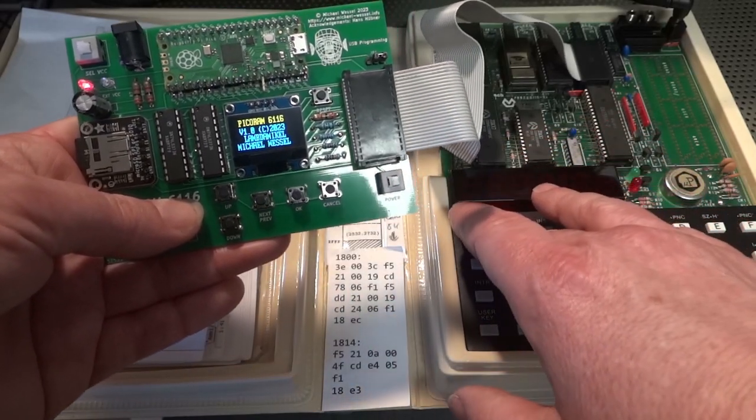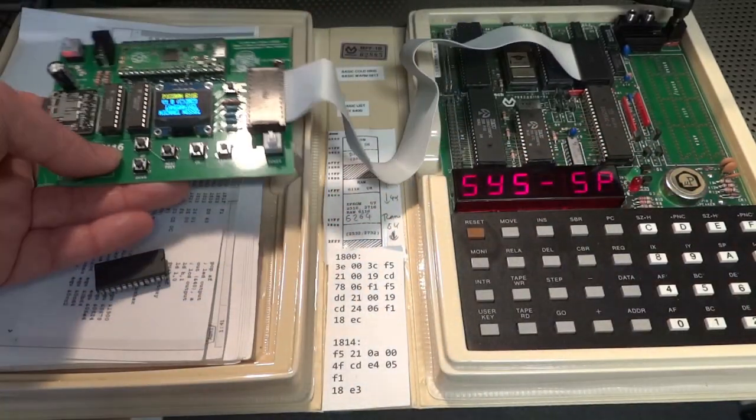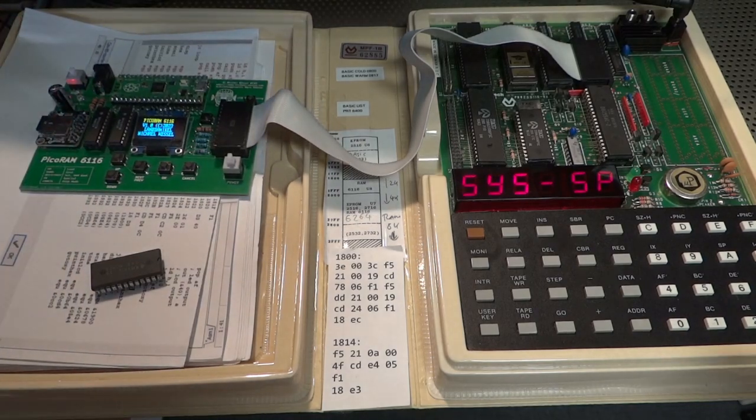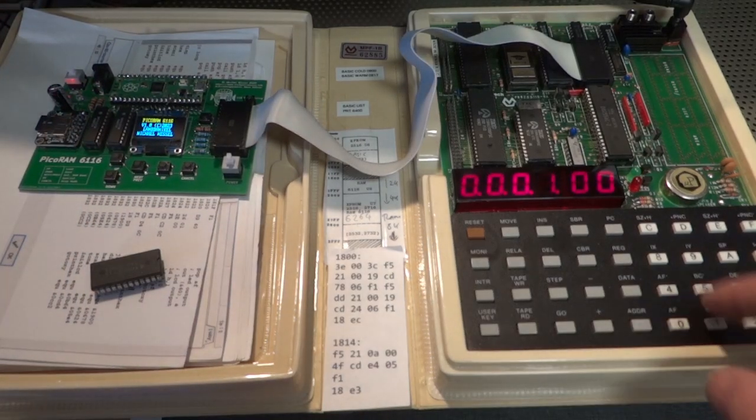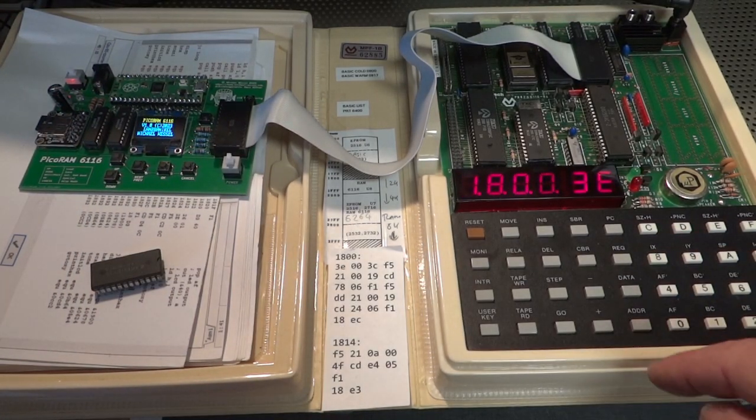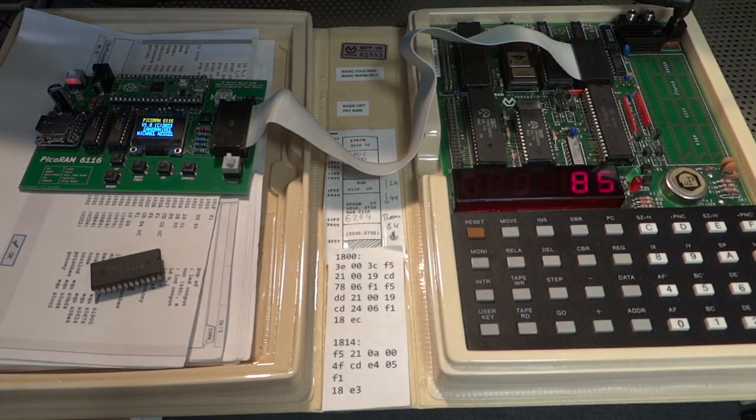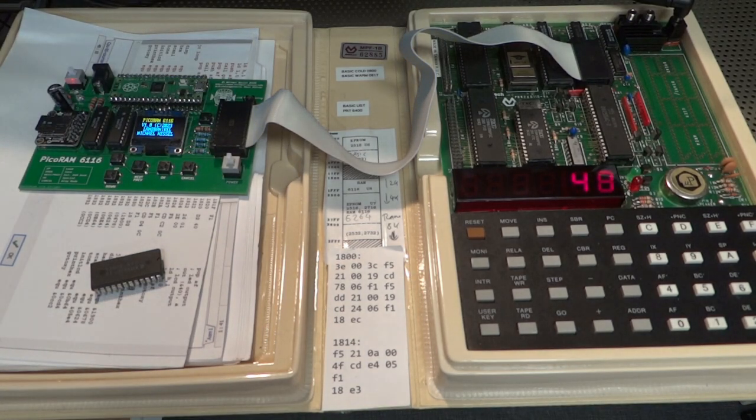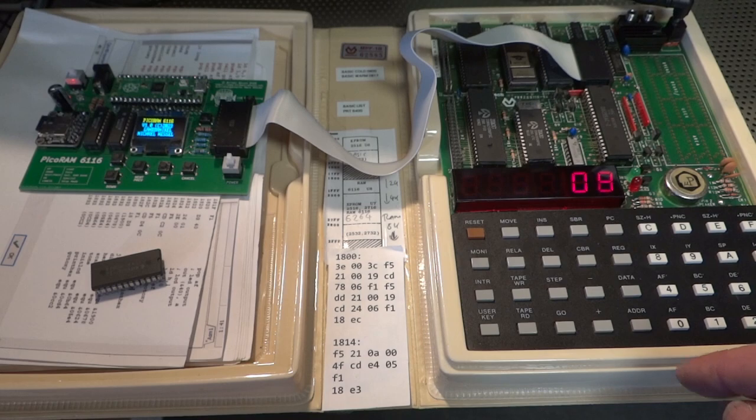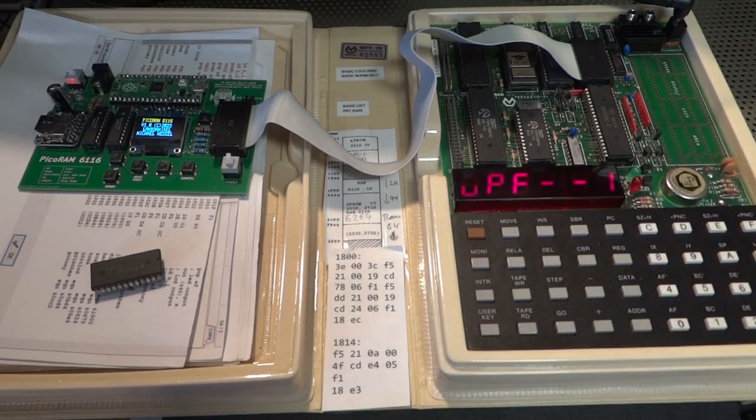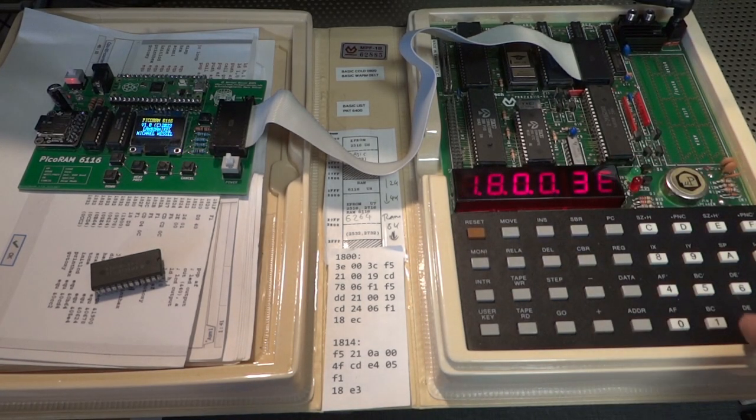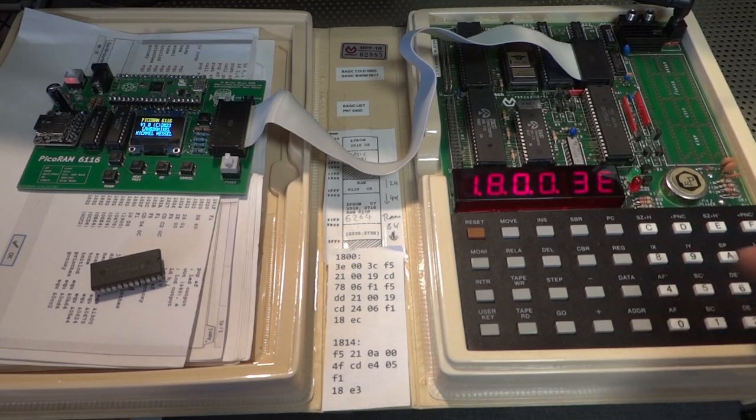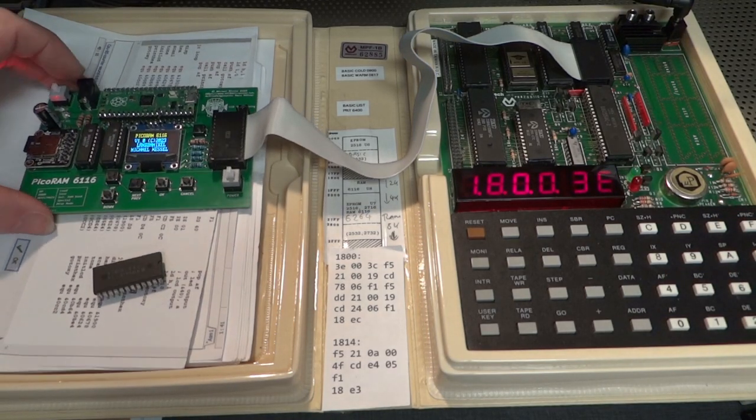And within one second it loaded. And now we should have our program back at address 1800. And there you go. There's our counter. And of course, I mean, it really is just like ordinary SRAM and it seems to run stable for hours.